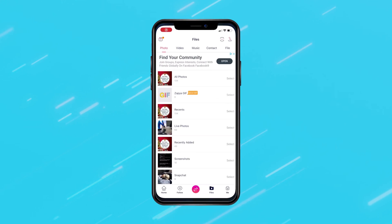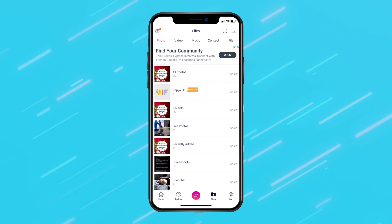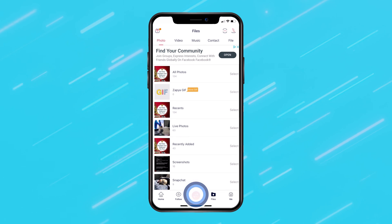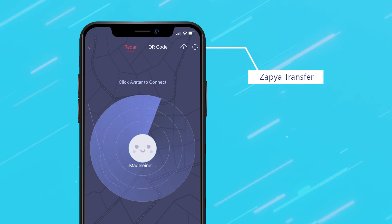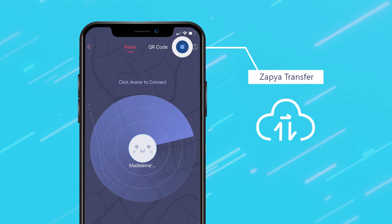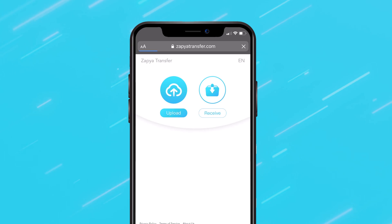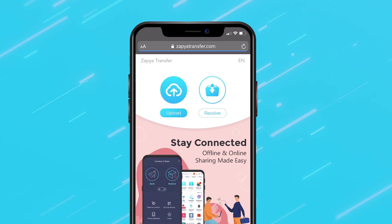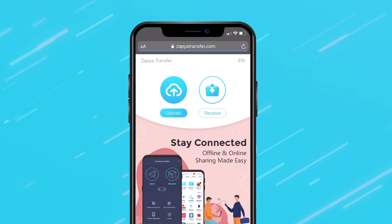To transfer files online on your Zapia application, click on the transfer icon located at the bottom of the screen. Then click on the Zapia transfer icon that is located in the top right corner. Your device will automatically open Zapia Transfer up on your web browser.